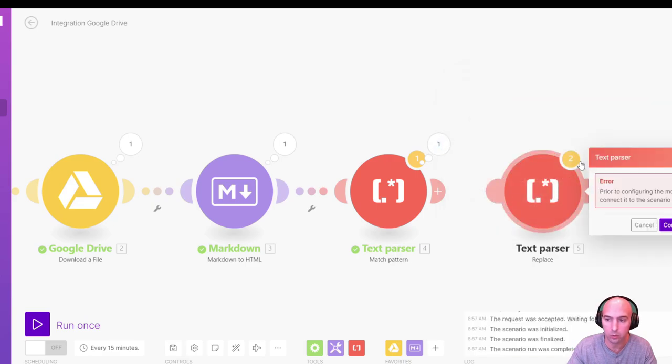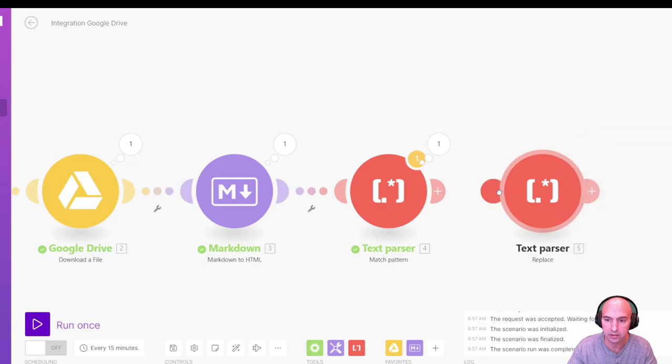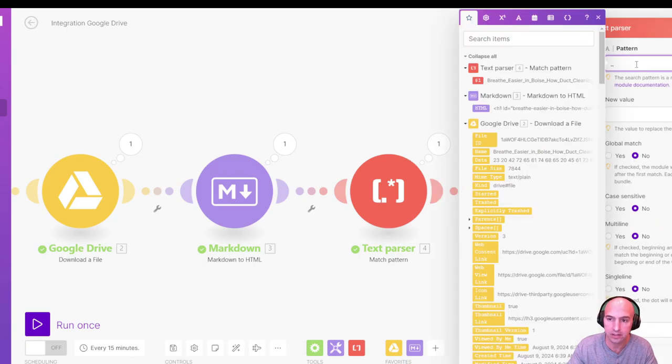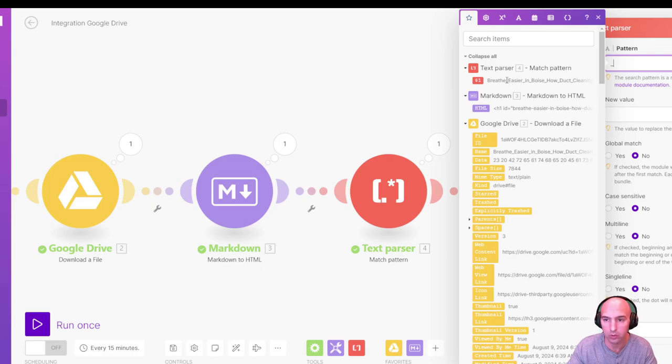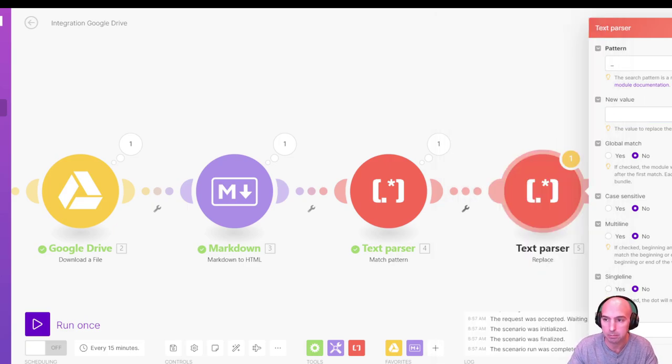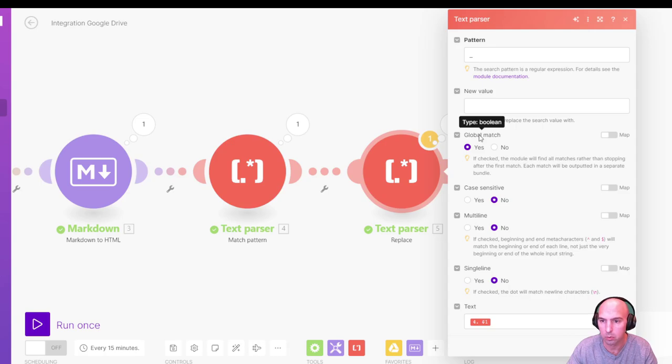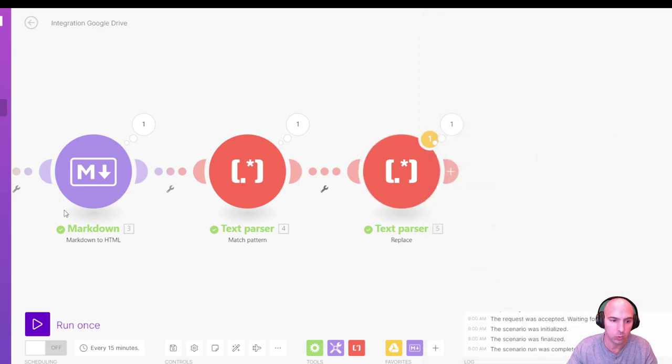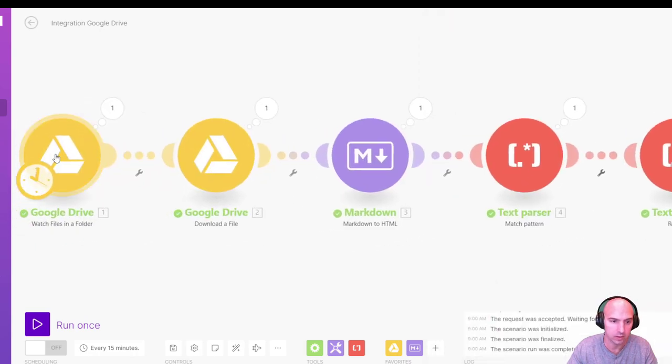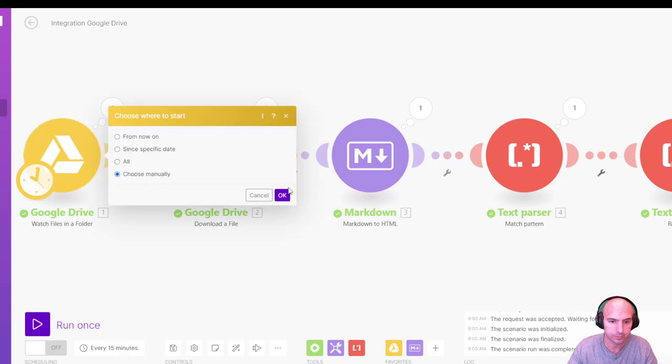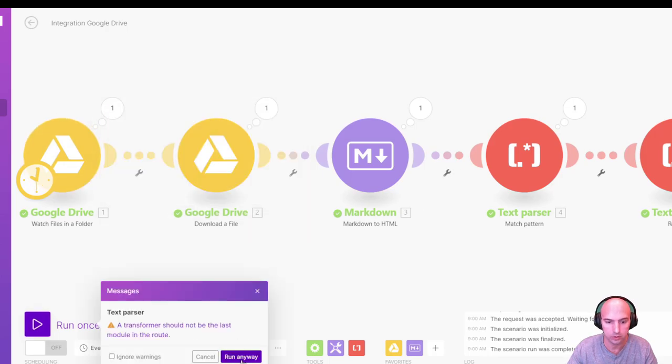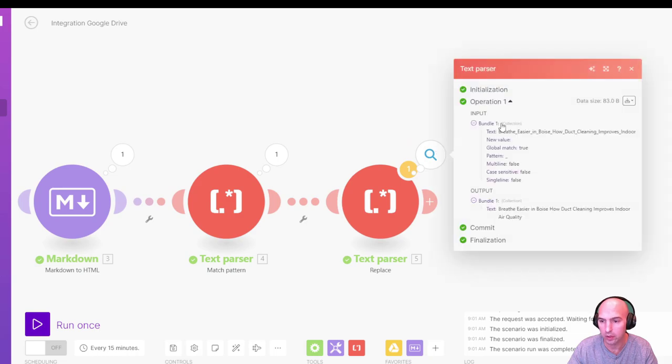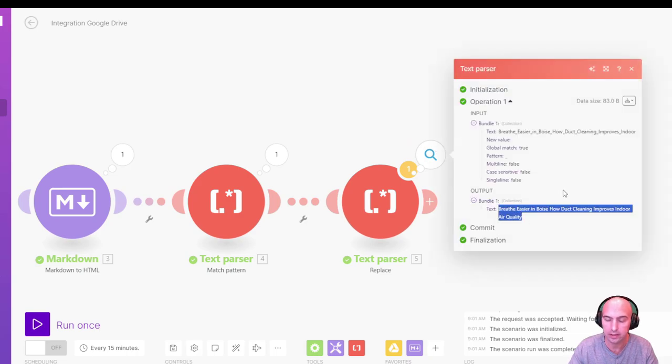So we're now going to connect this. We're going to put the pattern and it's going to be an underscore. So it's going to remove all of these underscores. The new value is a space. So we're going to go ahead and add a space there. You do need a space. We are going to want a global match here. And then the variable at the bottom is just this variable that we got at the top. And now we should have a title without any text or any underline. So now we have a working title.